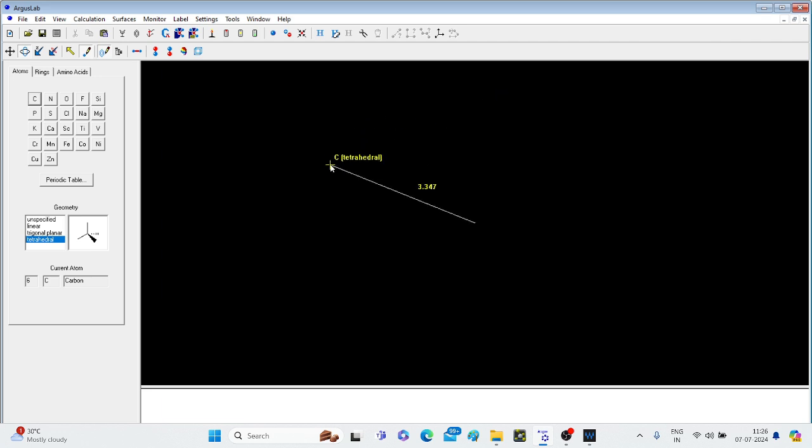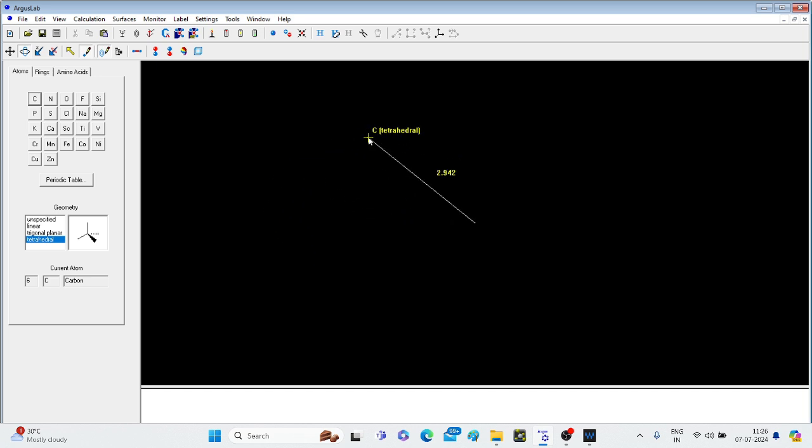Here is the black window. You can see one cursor and one line going along here, and C tetrahedral is written. It means carbon in tetrahedral hybridization has been selected. So if you draw on the screen, carbon with this hybridization will be drawn.